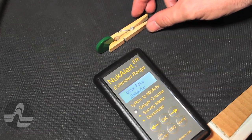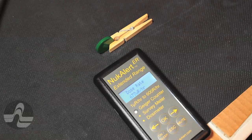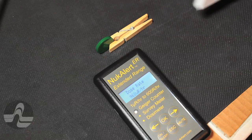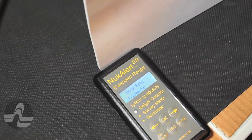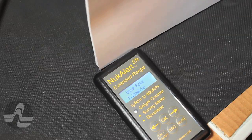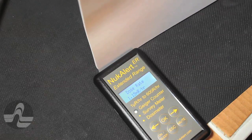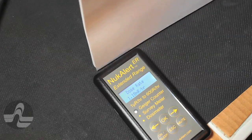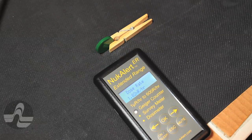This is a 0.1 microcurie strontium-90 source being blocked by a quarter-inch stack of paper to illustrate the instrument's beta sensitivity. Most traditional Geiger counters with sensitivities comparable to the Nucalert ER would be close to saturation at the count rates demonstrated here.